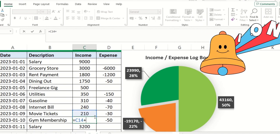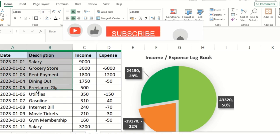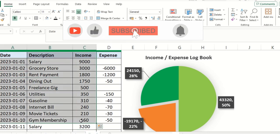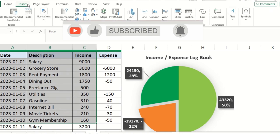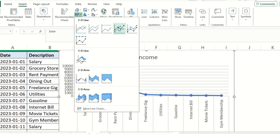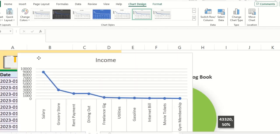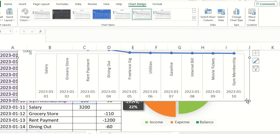We have multiple data entries — somewhere around 15 entries for this demonstration. I won't go one by one to keep the video short, and I value your time. So I'll select the data, go to the Insert section, click on Line chart, and there you go — you can see your expenditure and income displayed in the form of a line chart.